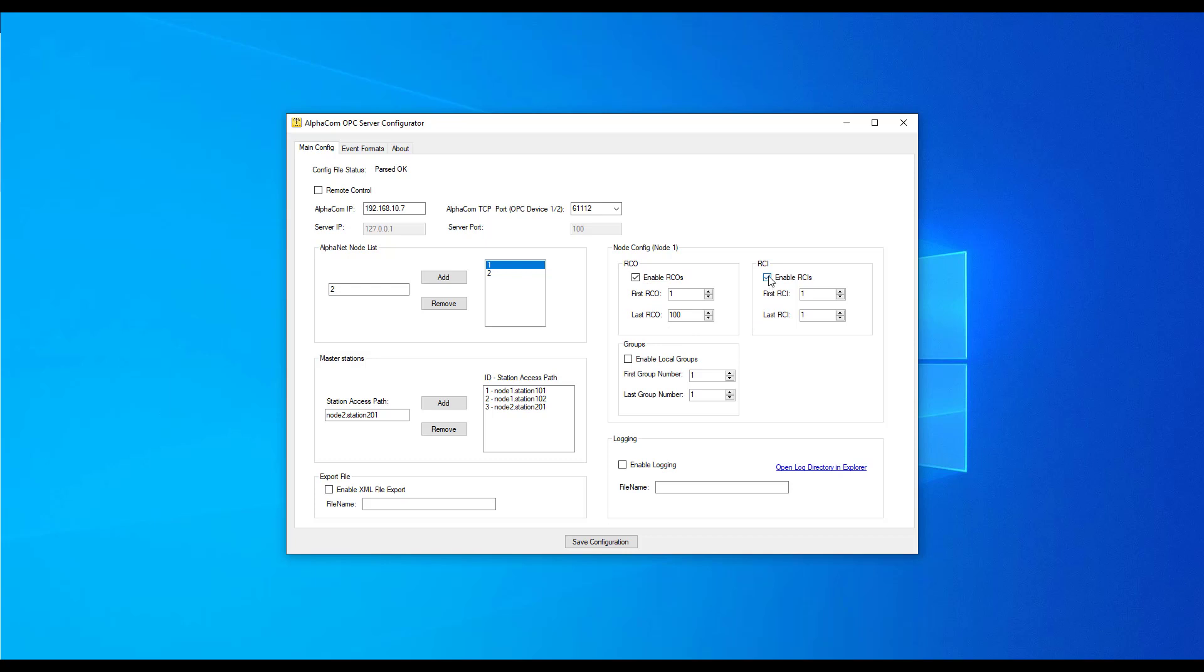Check the RCI box for Enable and the range of RCI. These will now be available to the OPC client.